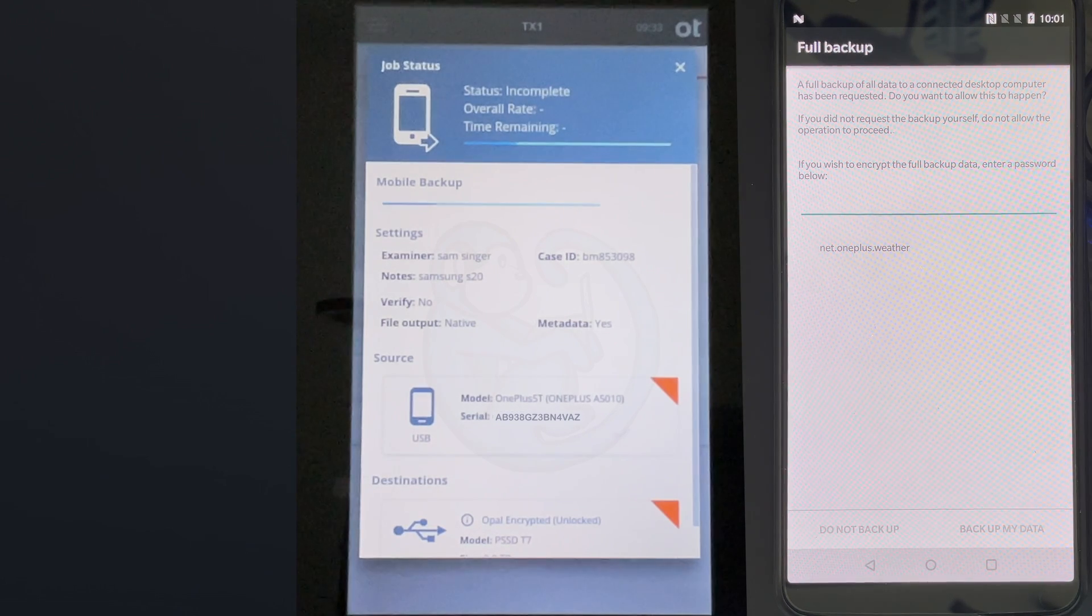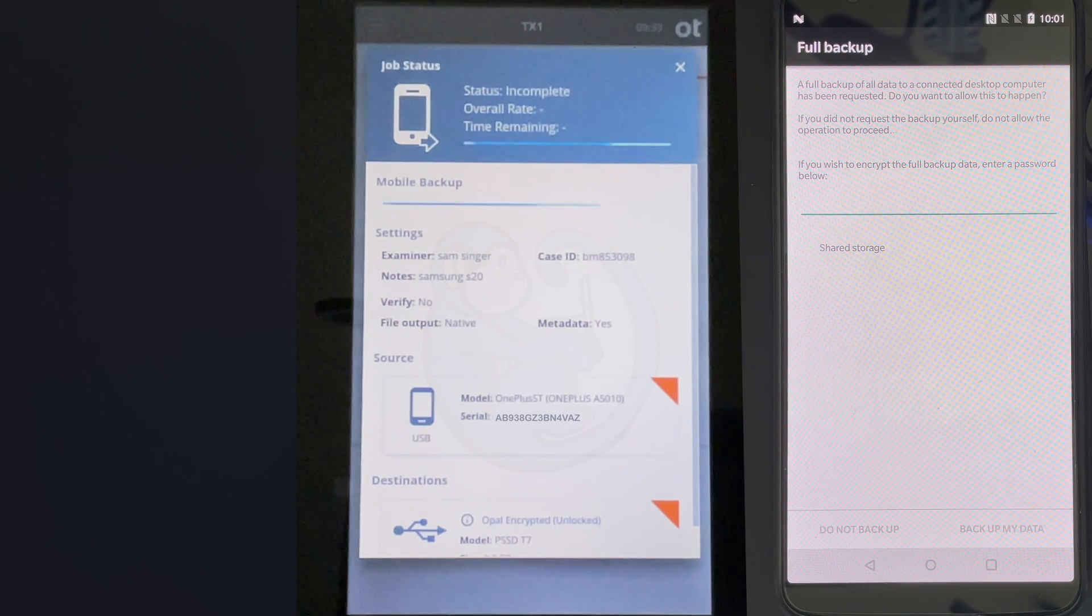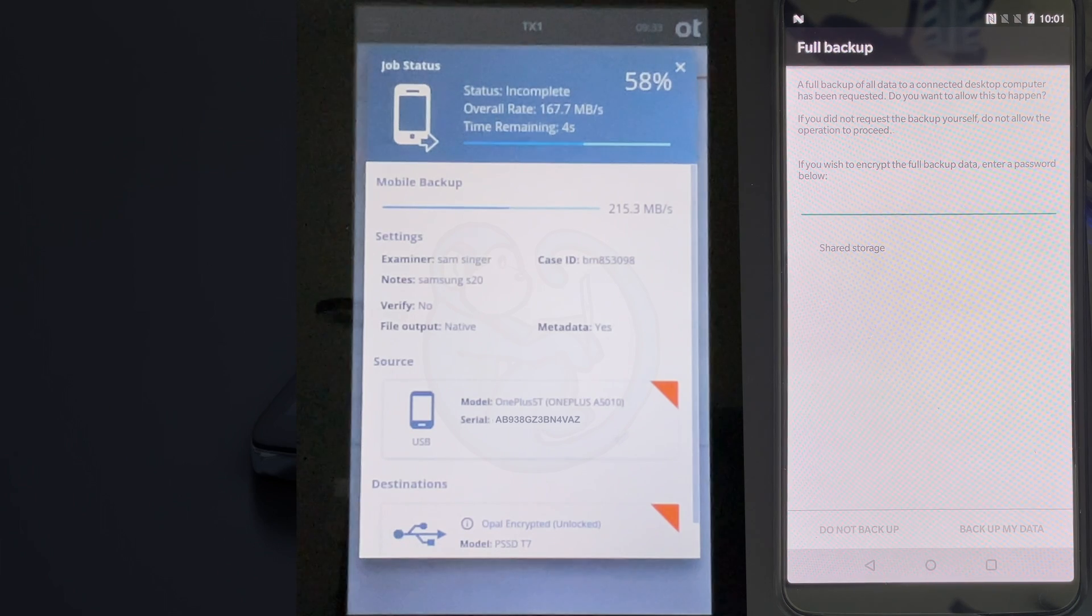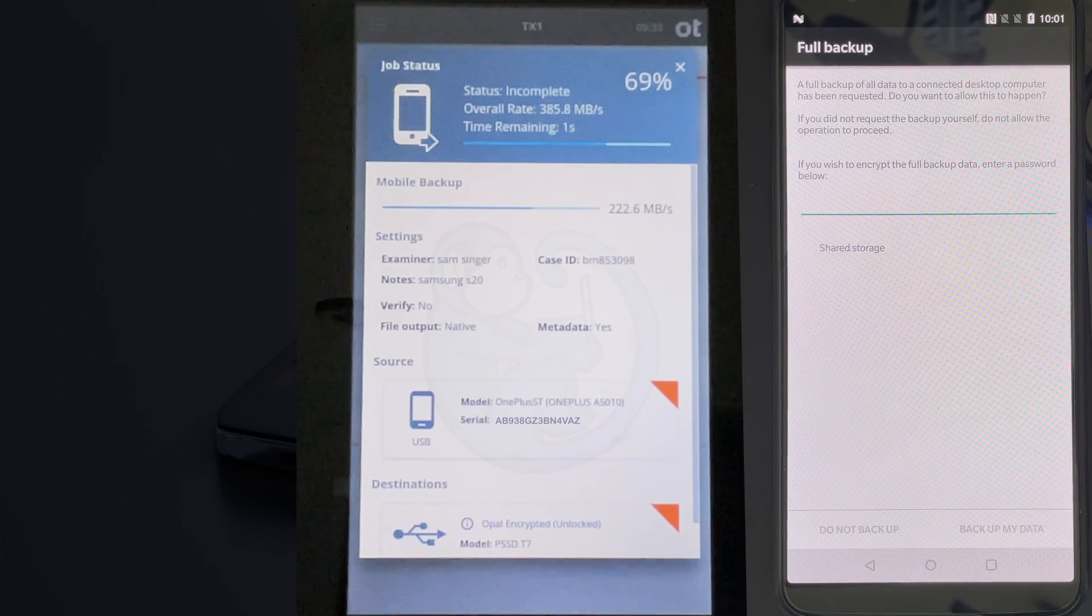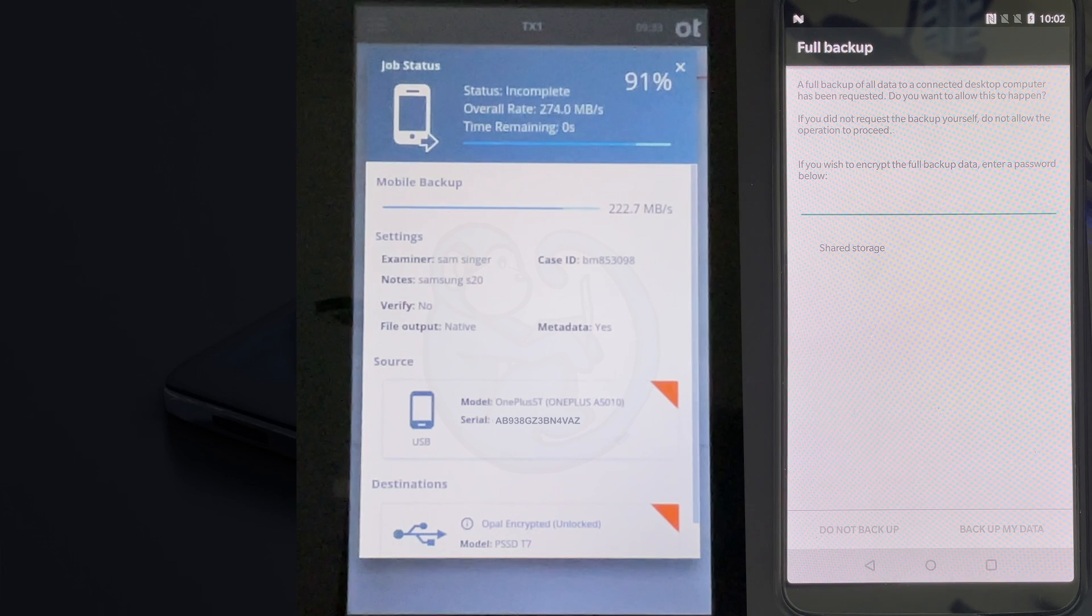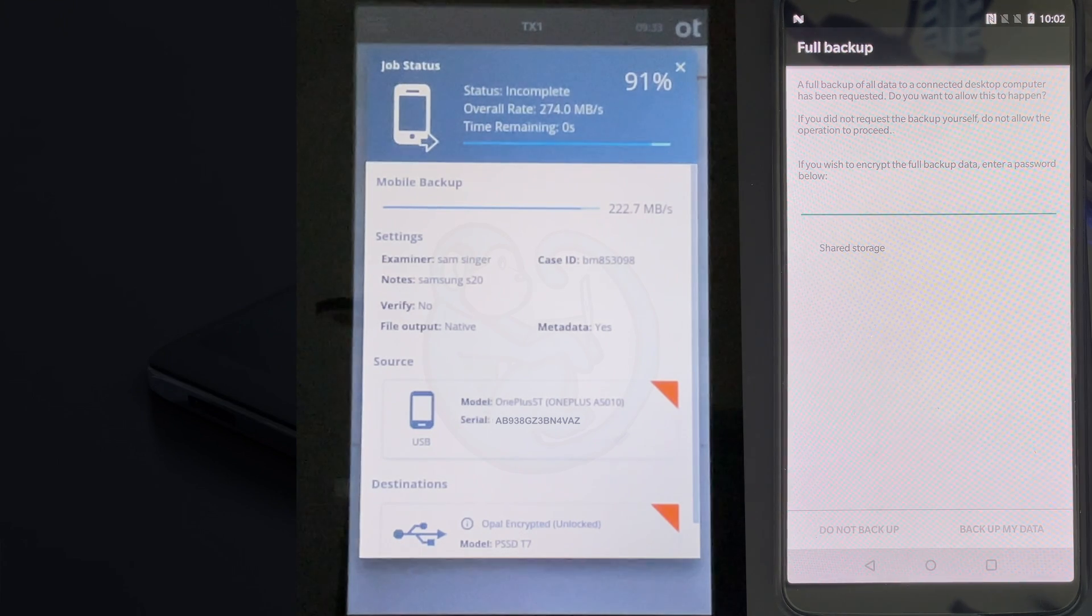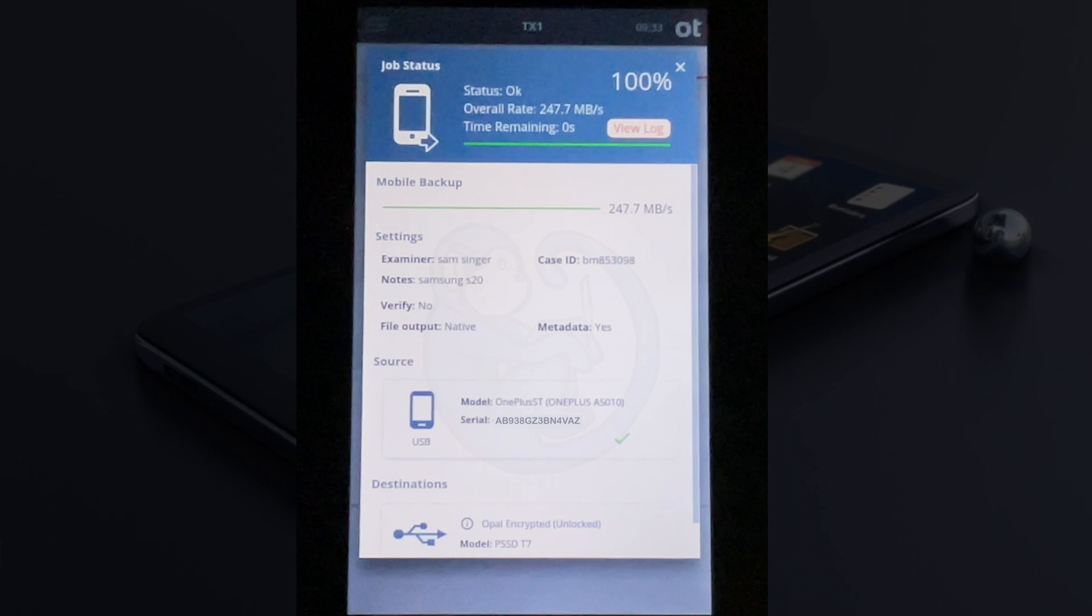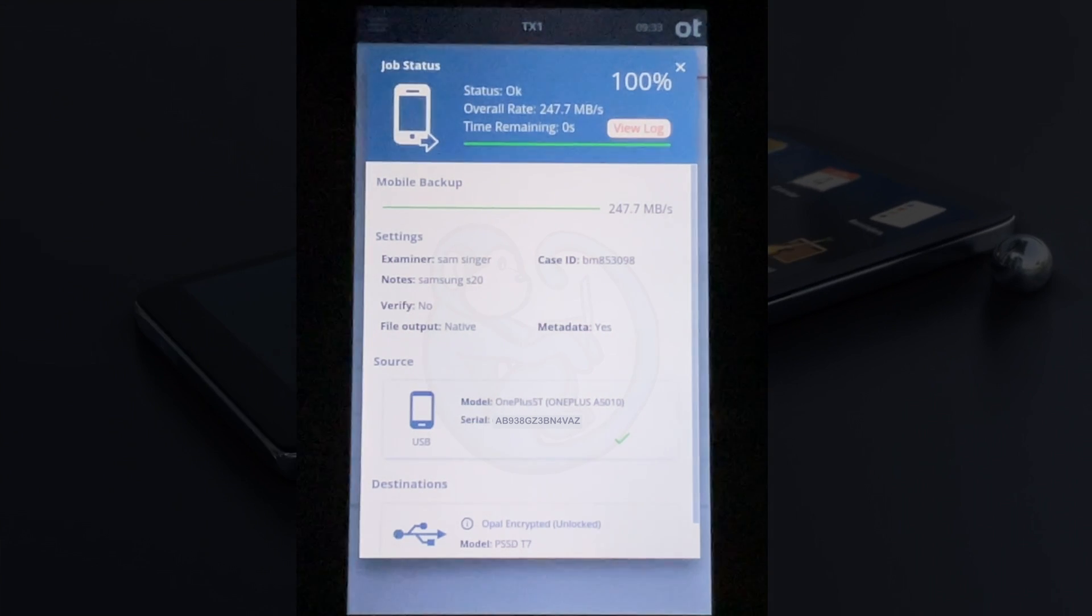As you can see here, the speed is about 250 megabytes a second, so it's not blazing fast. Not sure why that is, but I have to investigate it at some other point. You can kind of gauge the speed of the acquisition by that speed.